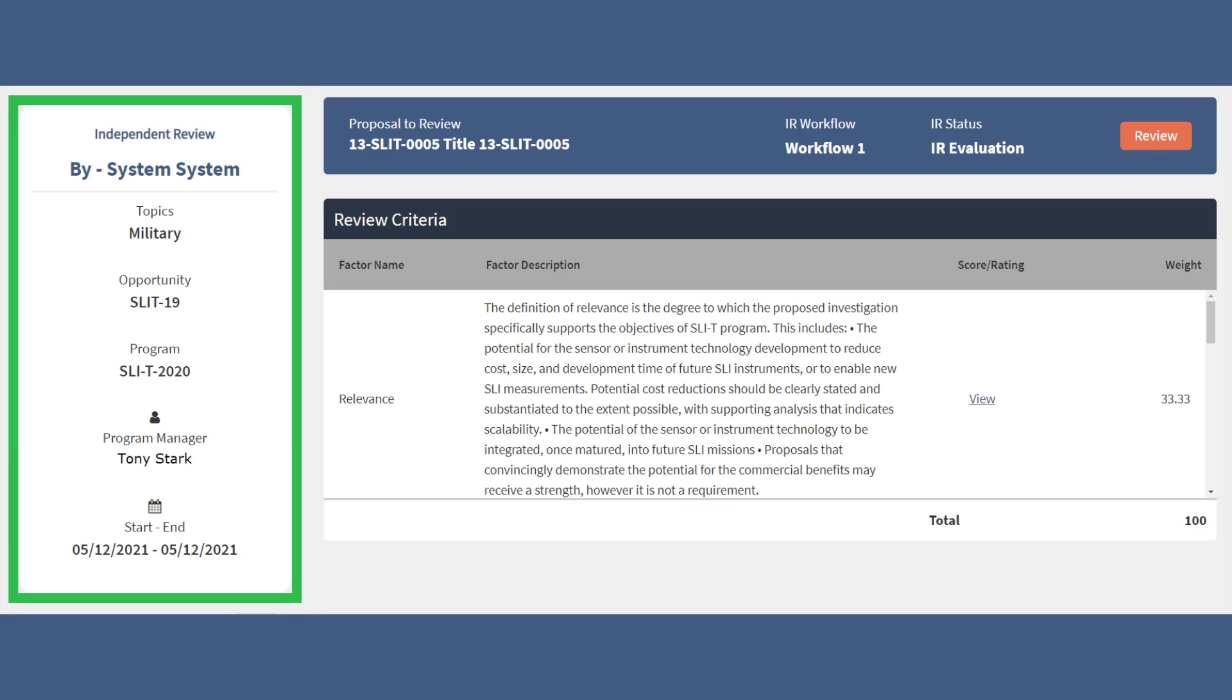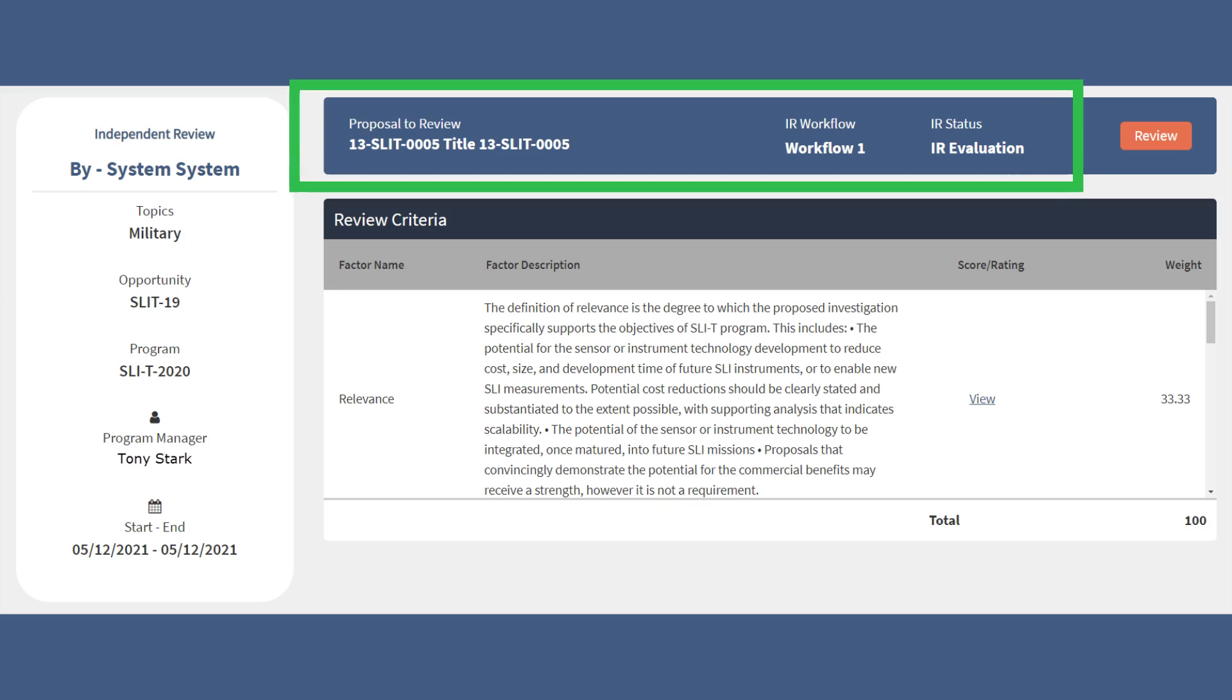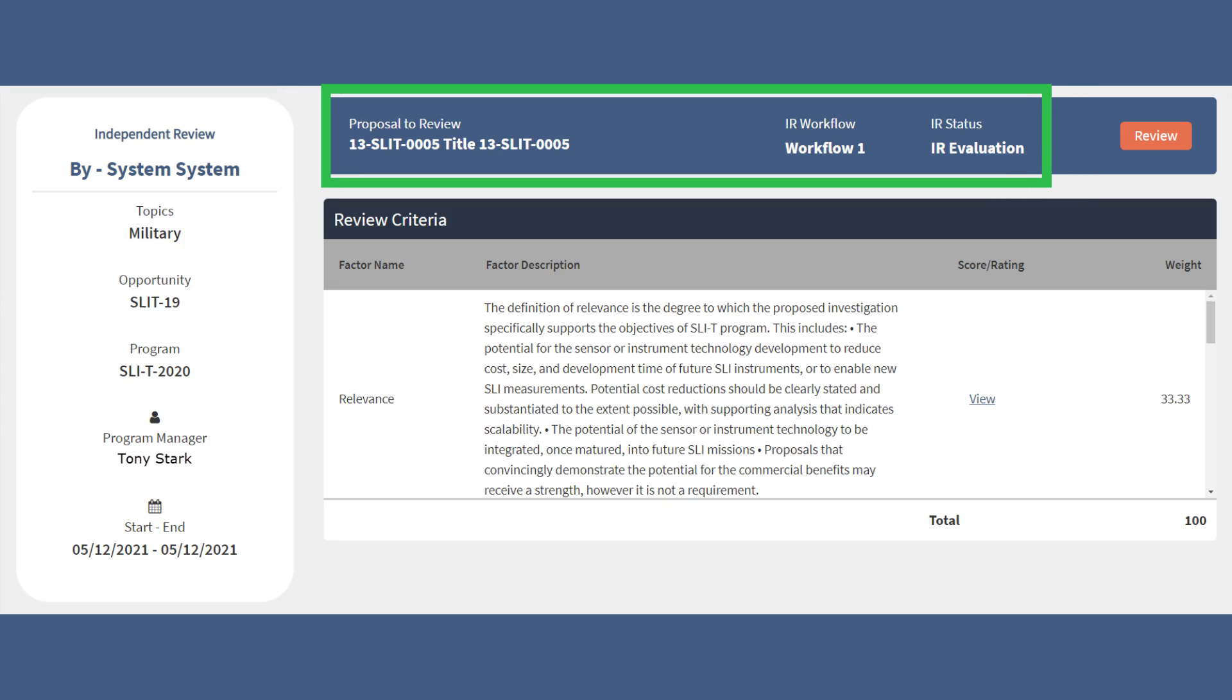From here, you can see an overview of the review, including the Topics, Opportunity, Program, Program Manager, and Start and End Dates. You can also see the Proposal Name, Independent Review, IR Workflow, and IR Status.